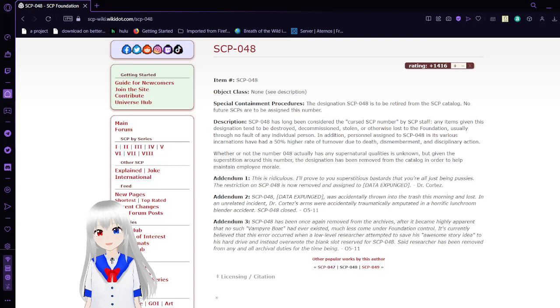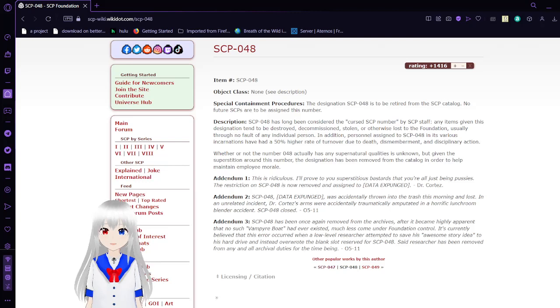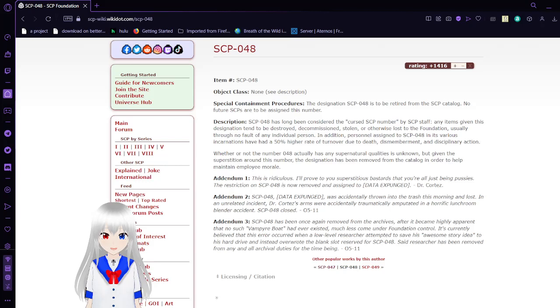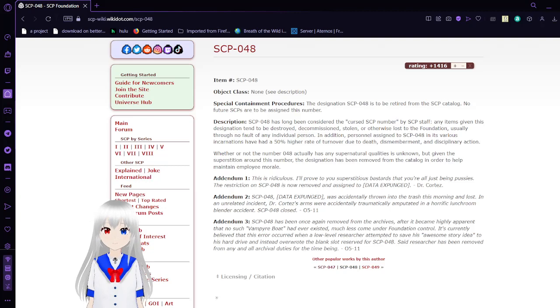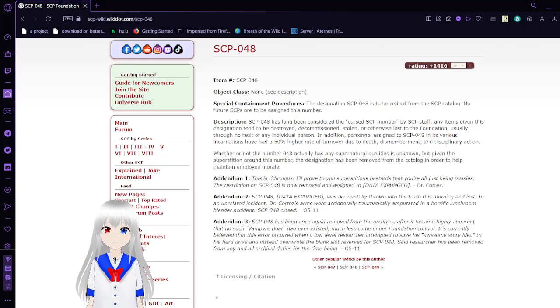Anyway, this has been SCP-046, SCP-047, and SCP-048. I hope you enjoyed the video. I will see you next time with SCP-049. Goodbye!